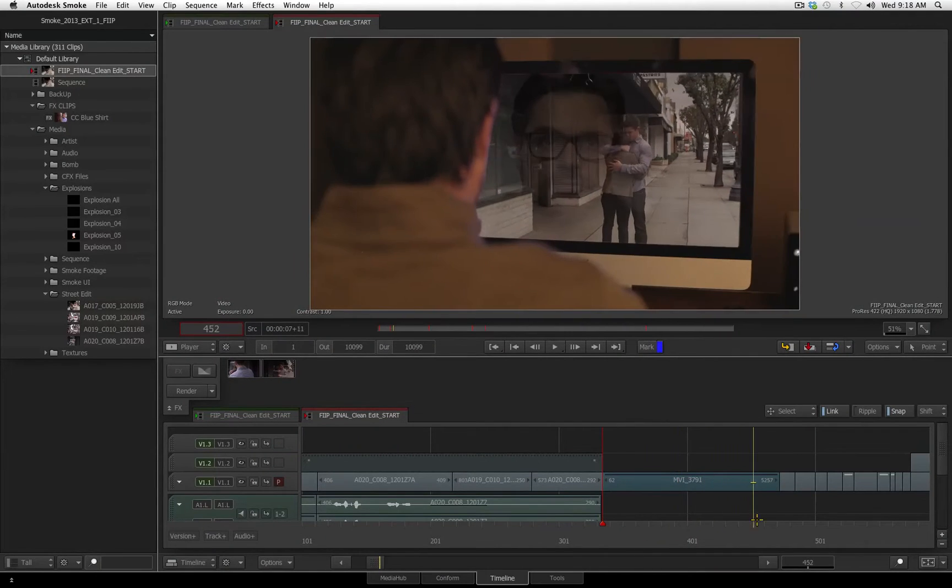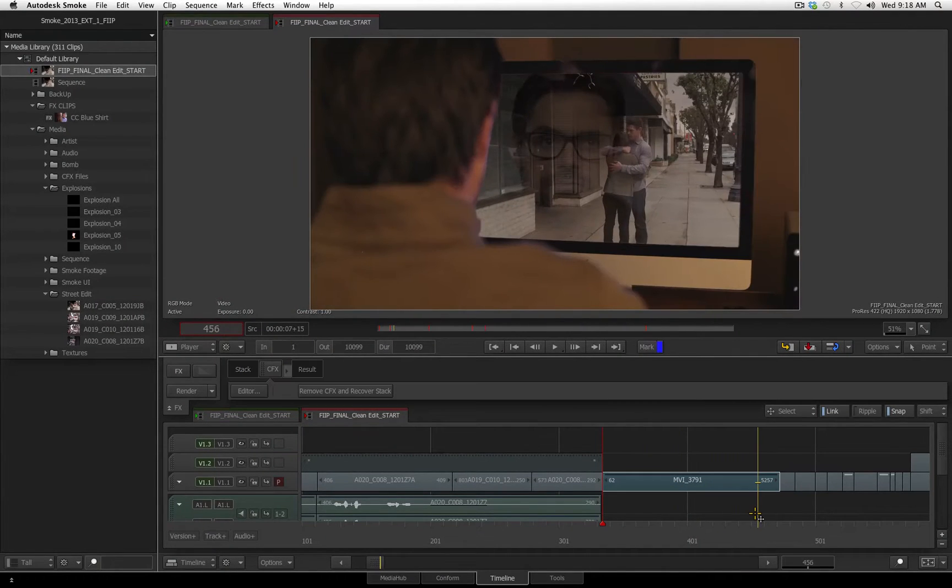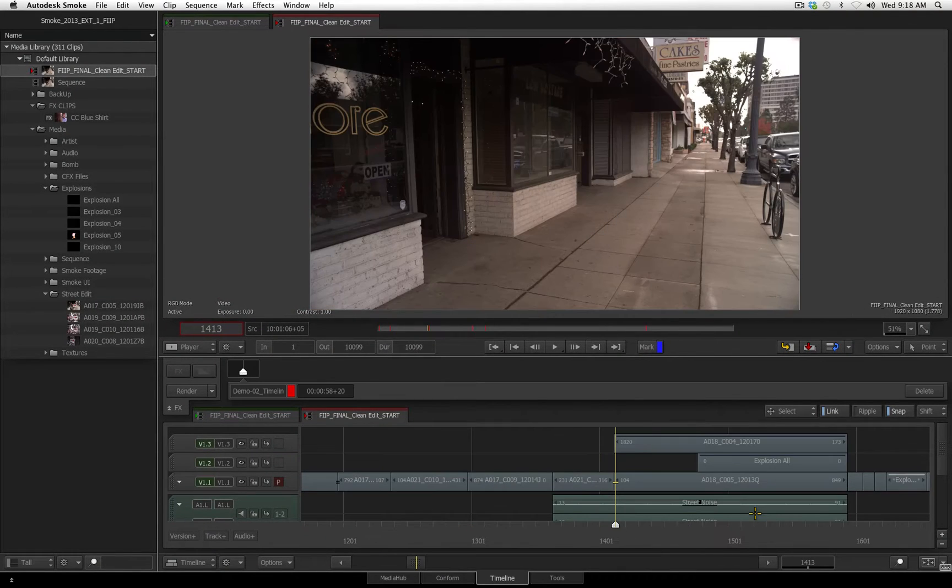All right, let's move on to another shot now, so let me navigate to another marker that we have.